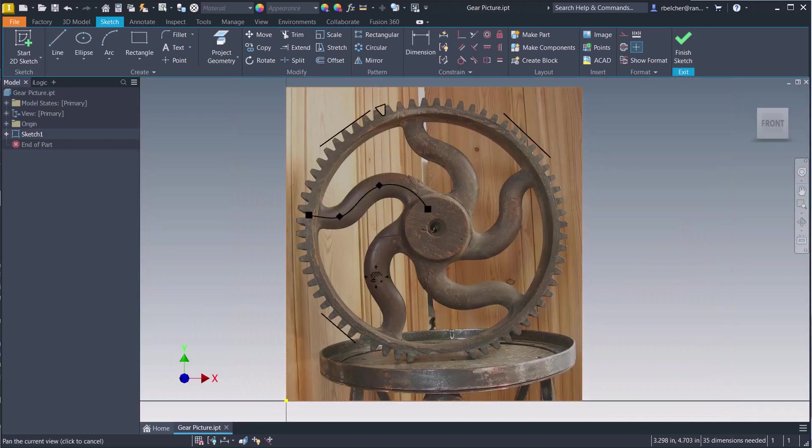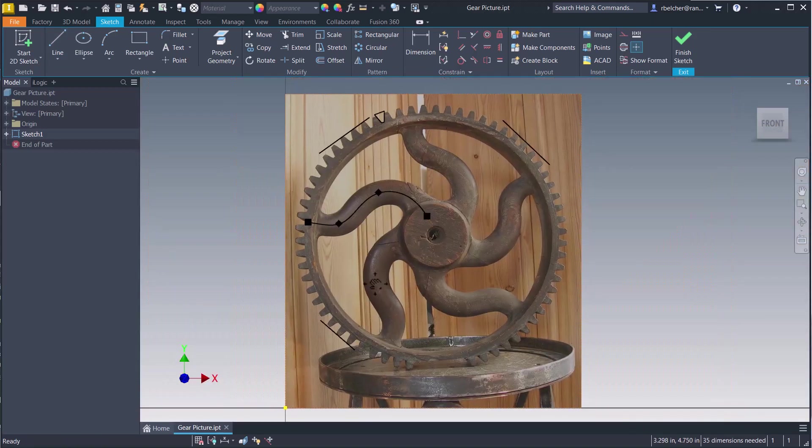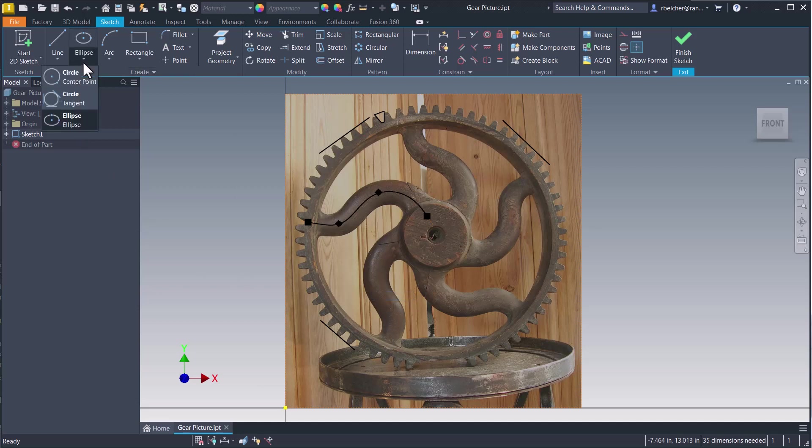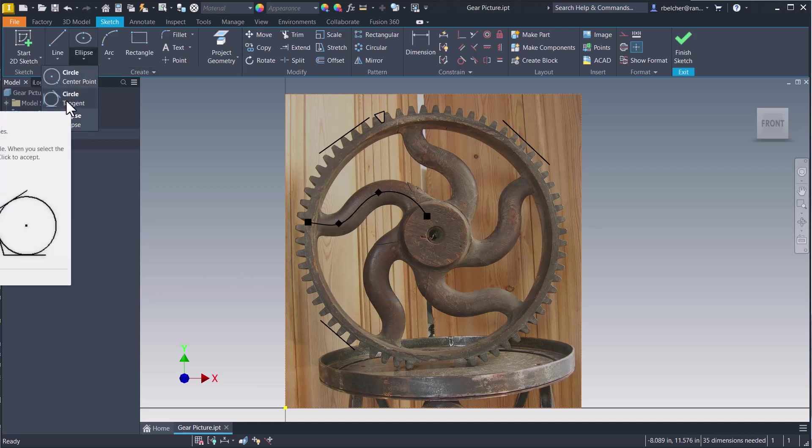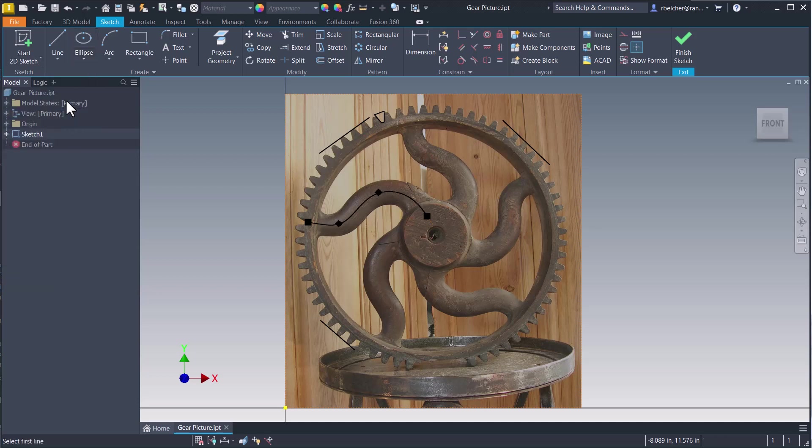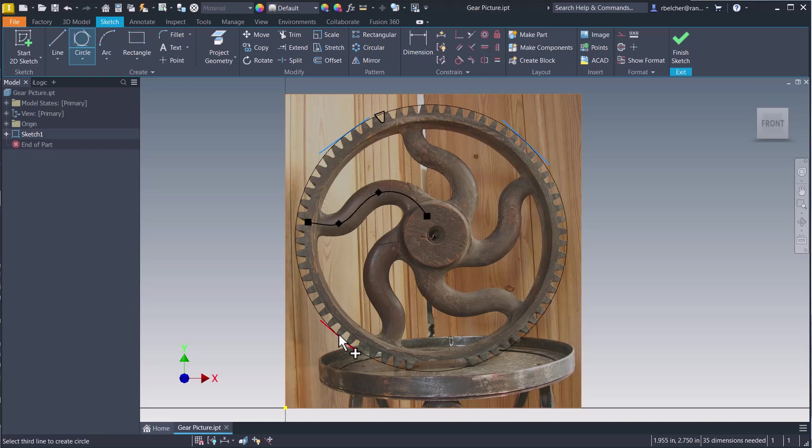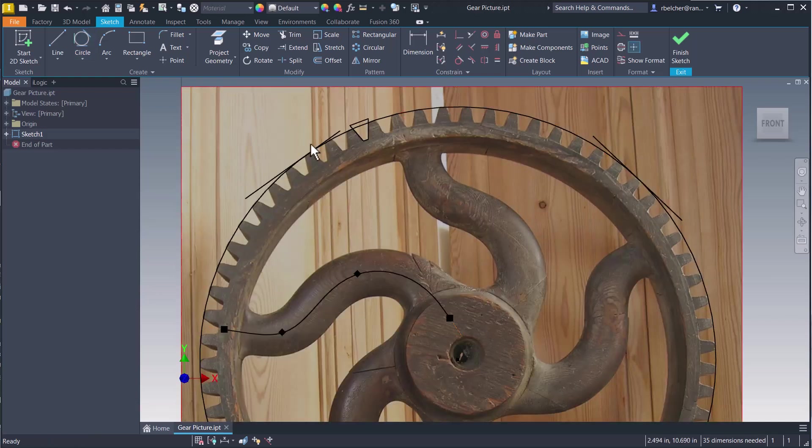Here's the first obscure command we're covering today - things you didn't know Inventor could do. I'll go to the circle dropdown and select the circle tangent command. This allows me to create a circle from three existing lines. I can select the three lines, and I've got a circle that matches the image.